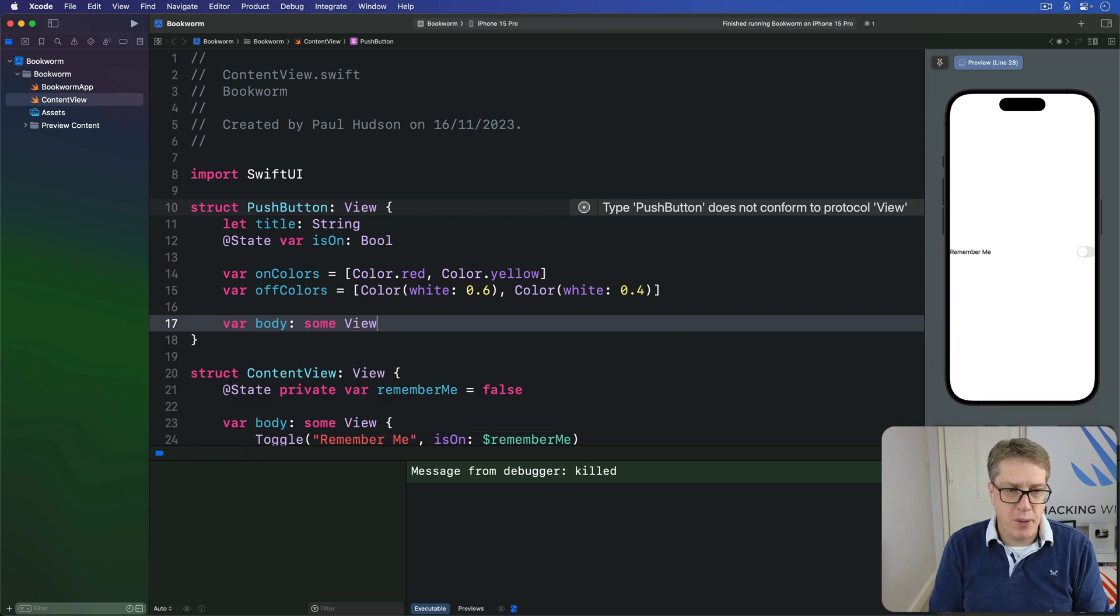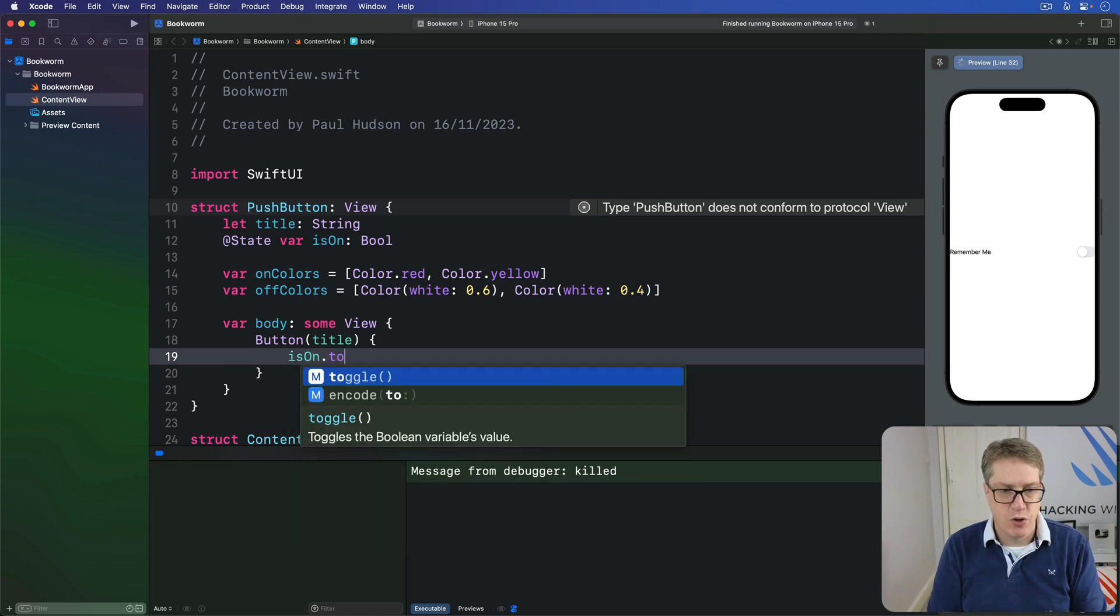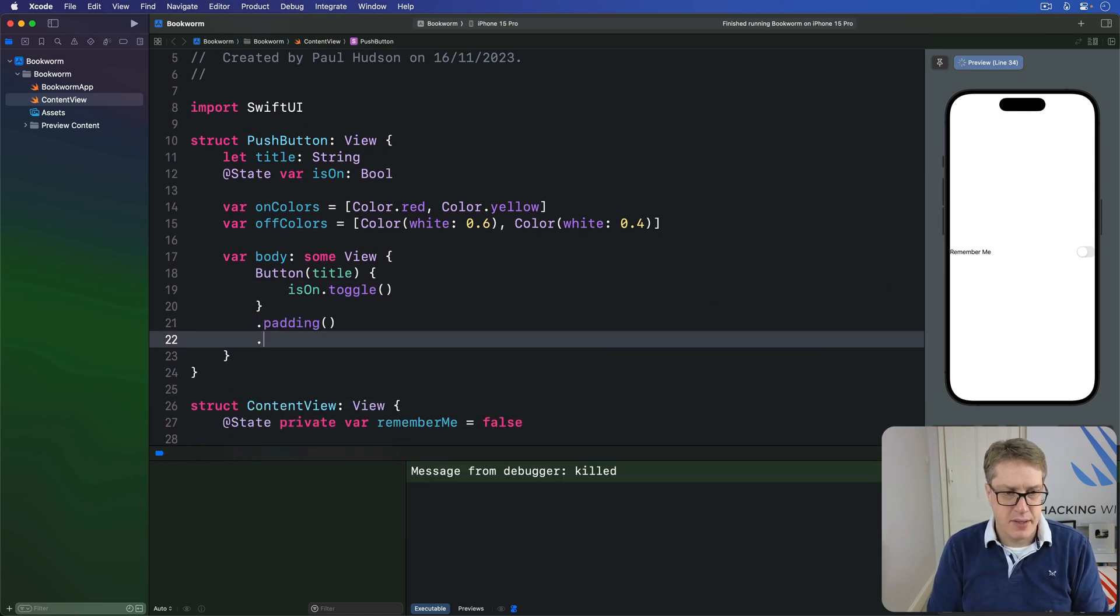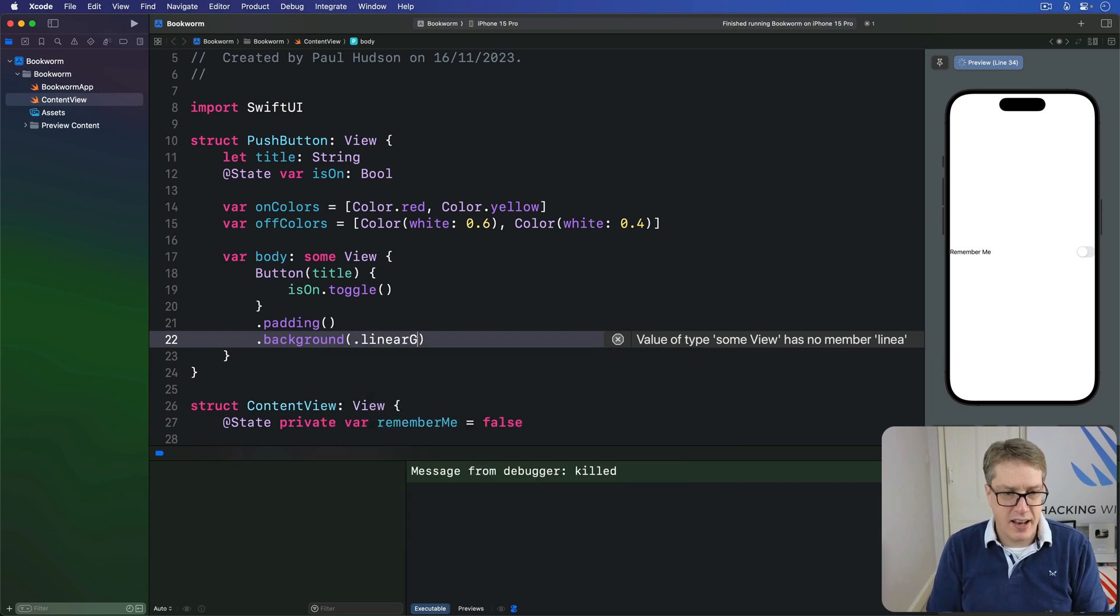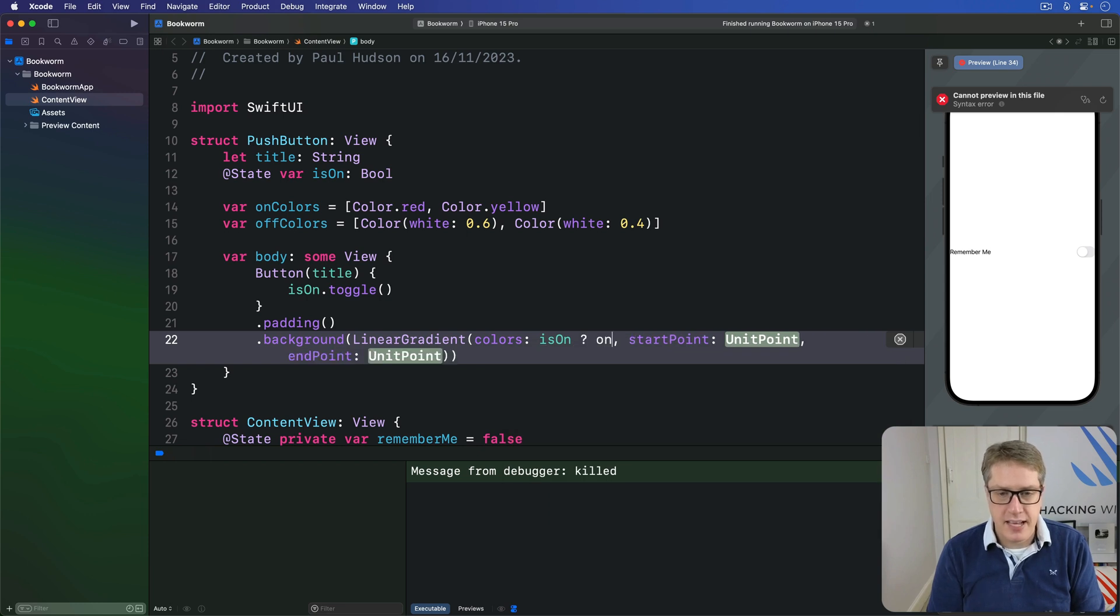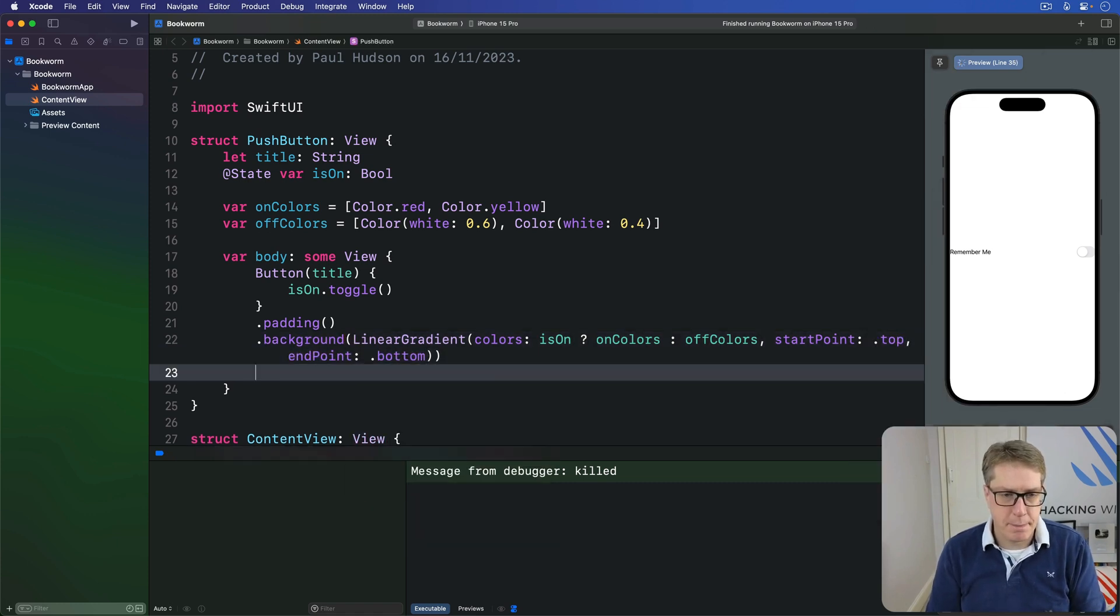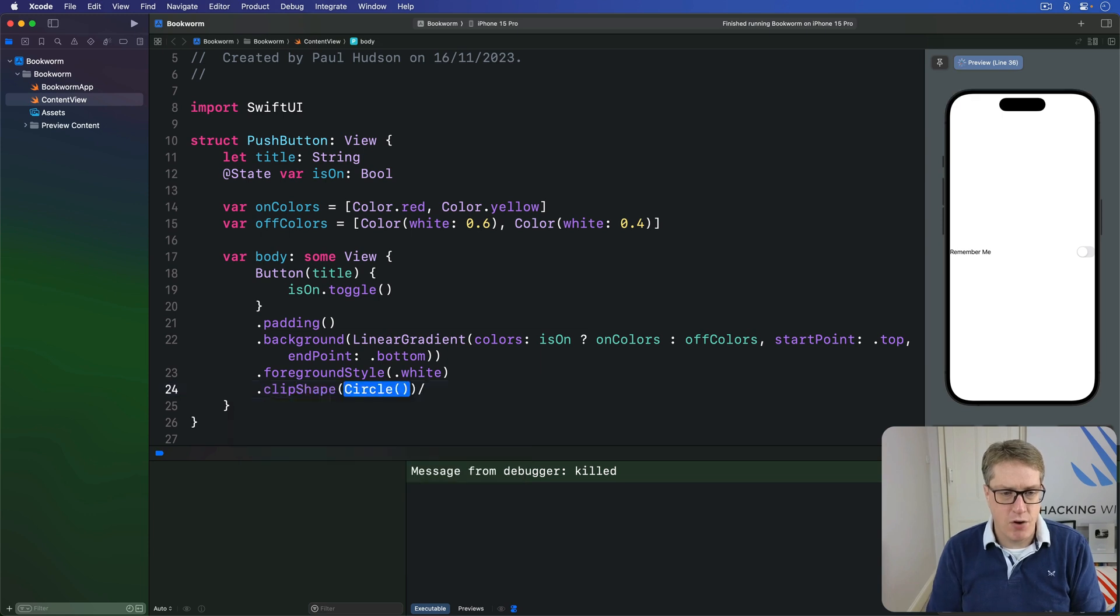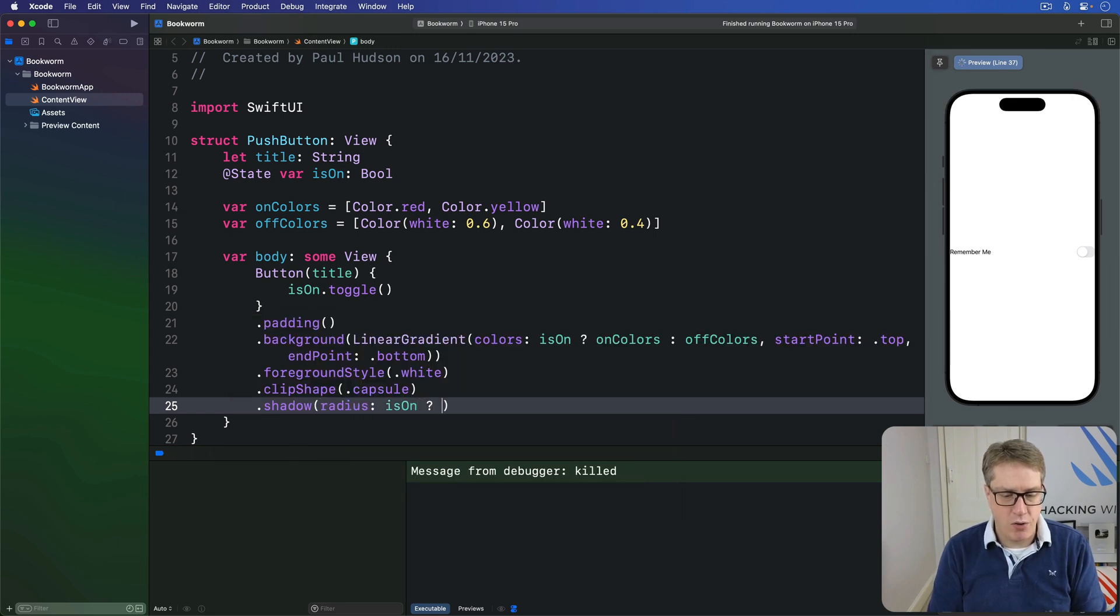Then in the body property, I'll say like a button from our title, the action of isOn.toggle. And that actually modifies. We'll say add some padding. Then add a linear gradient. I'm sorry, background linear gradient. Linear gradient like that. The colors will be, if we're currently on, send back the on colors. Otherwise, send back the off colors. So it changes color when it's down or not. Start at the top and at the bottom. I'll use a foreground style of white. A clip shape of capsule. And then a gentle shadow here. The radius being, if we're currently on, use 0. Otherwise, use 5.